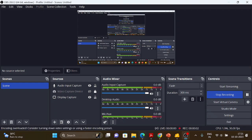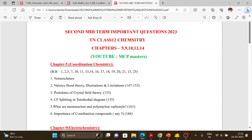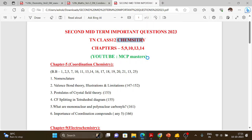Hi everyone. In this video we are going to see the second midterm important questions 2023 for Class 12 Chemistry. The second midterm exam is most probably next month. I will upload this first — I will upload it one week before the exam.